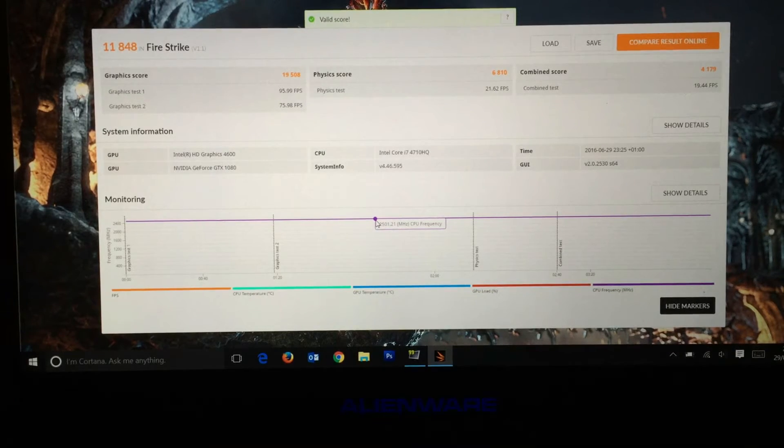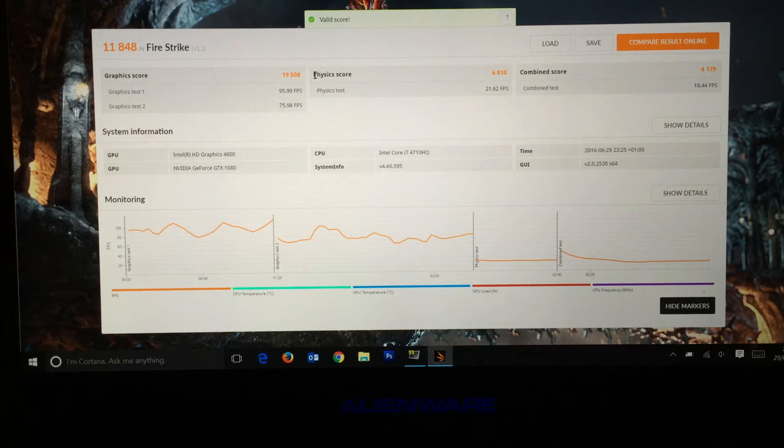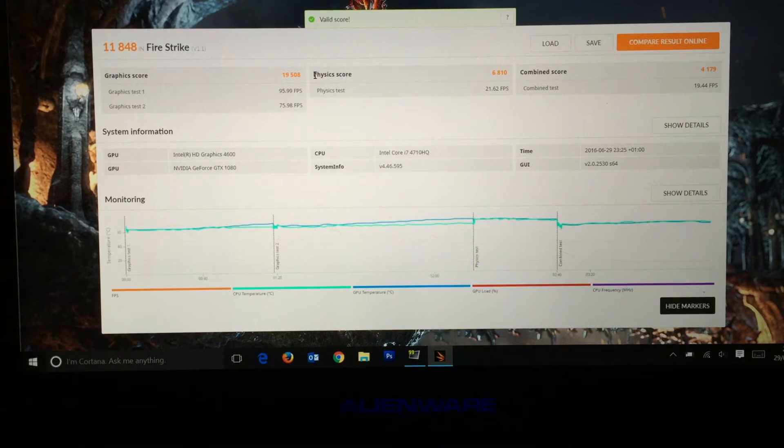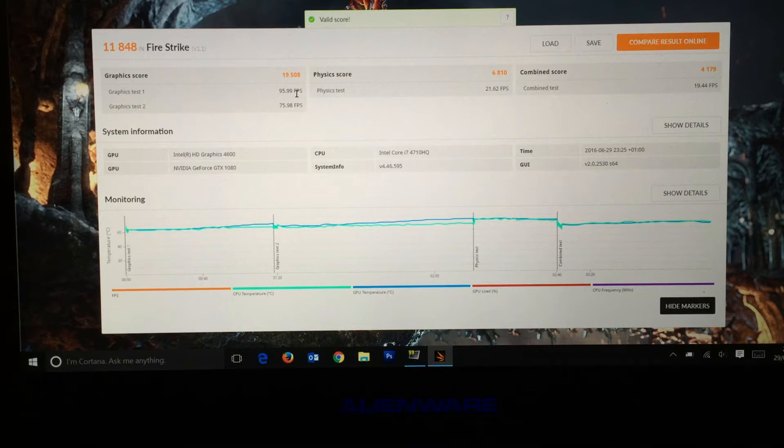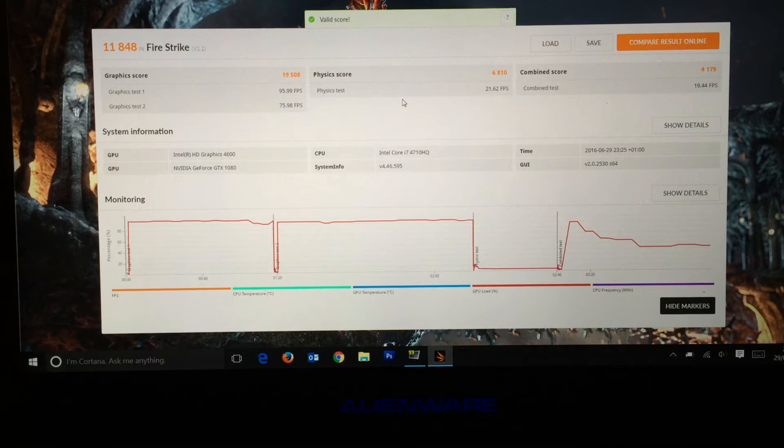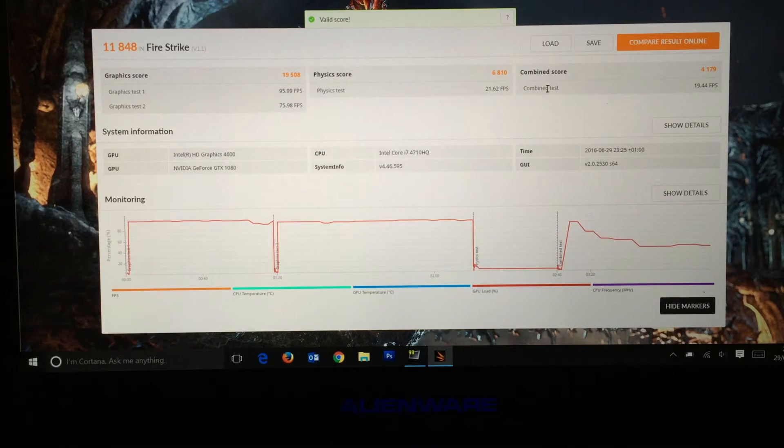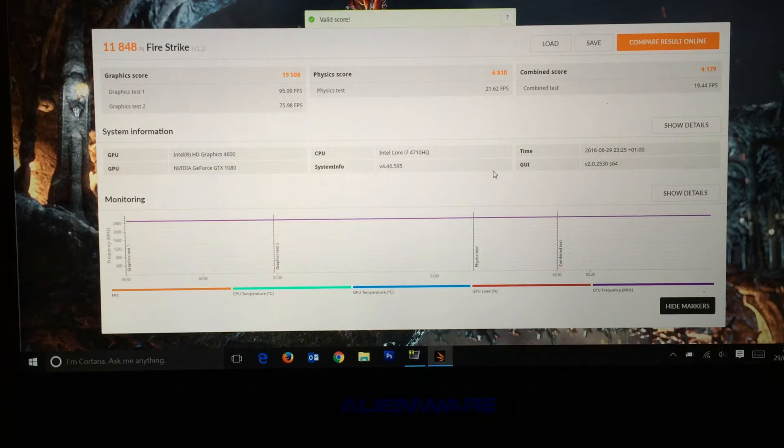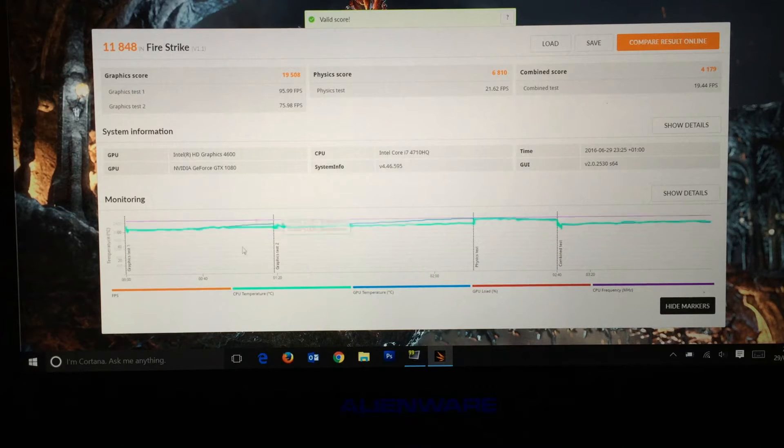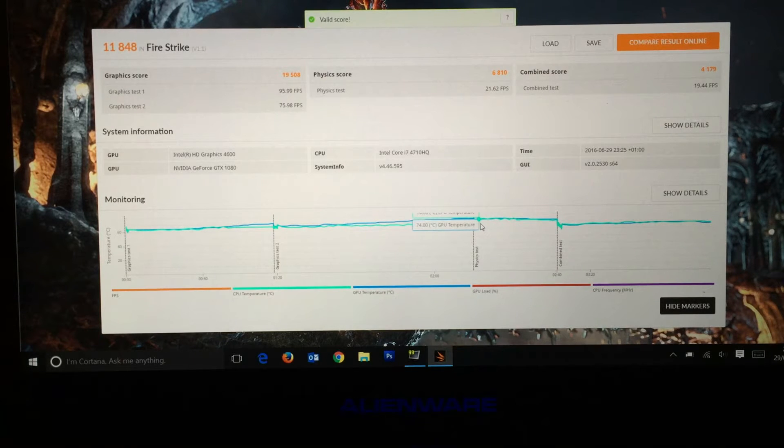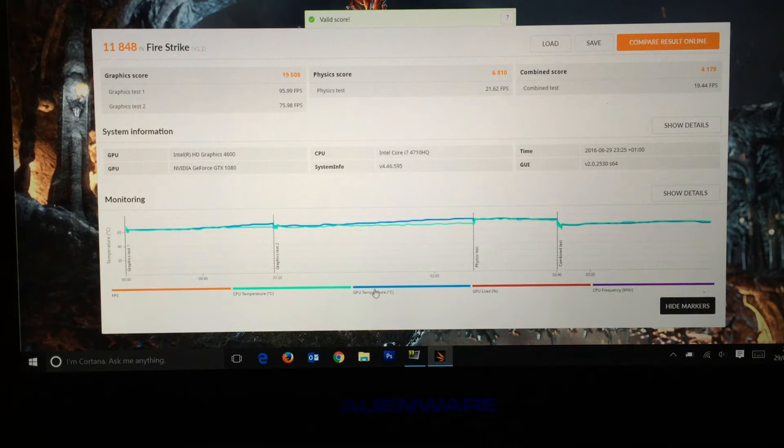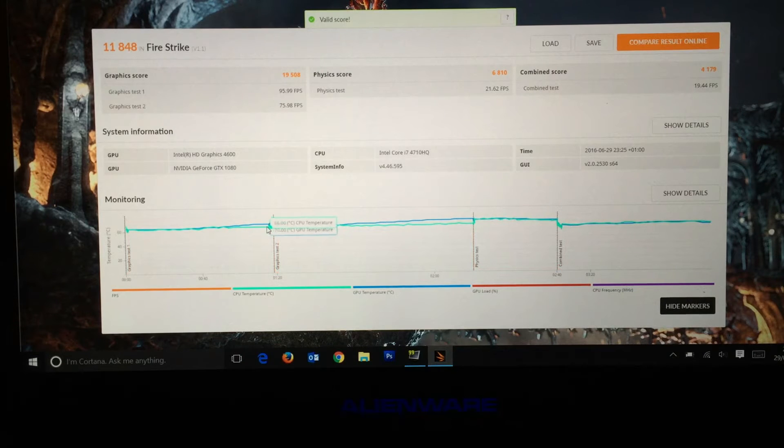This is the result for the GTX 1080. Graphics score of 19,508, so it's practically 4,000 increase on the Ti card. Nice jump there. Graphics test one was 95.99 FPS, graphics test two was 75.98. Physics score 21.62 FPS and 6,810. Combined score 4,179 and 19.44 FPS.